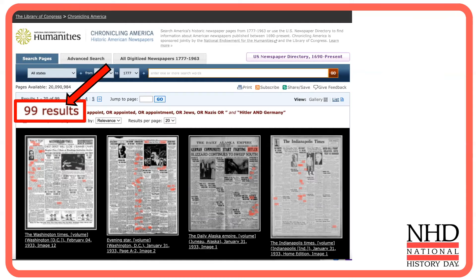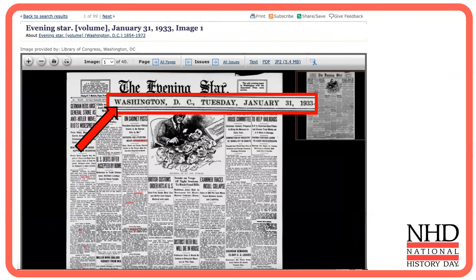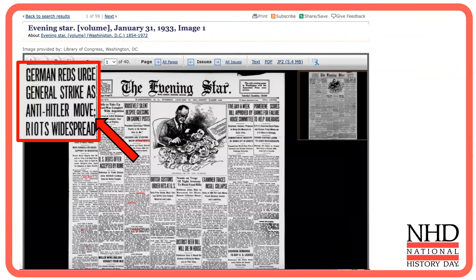Clicking Search shows 99 results with lots of highlights — much more helpful than the basic search results. Let's click on the first article. It's from January 31st, 1933, and was published in a Washington, D.C. paper. The headline is 'German Reds Urged General Strike as Anti-Hitler Move, Riots Widespread.'